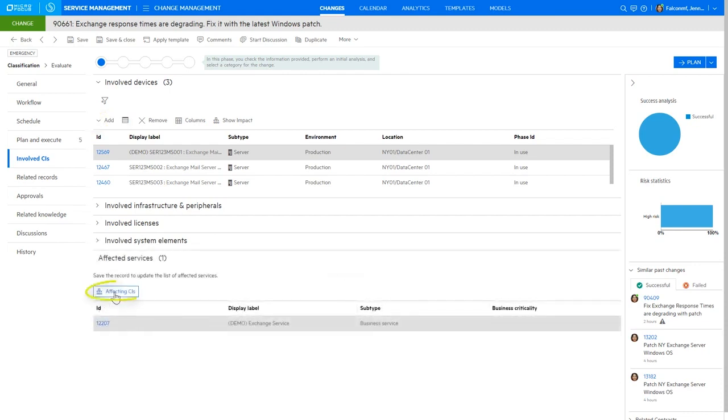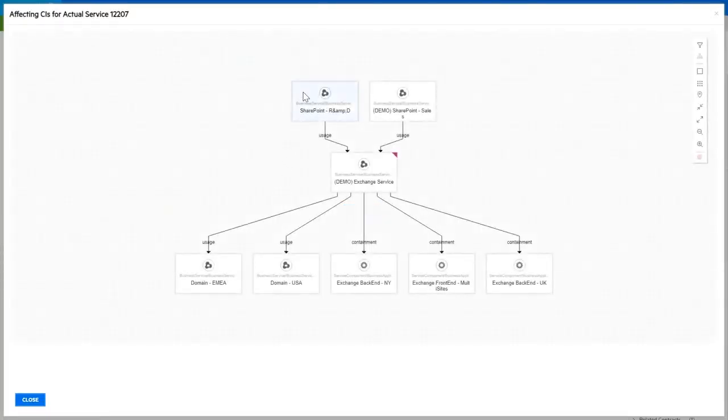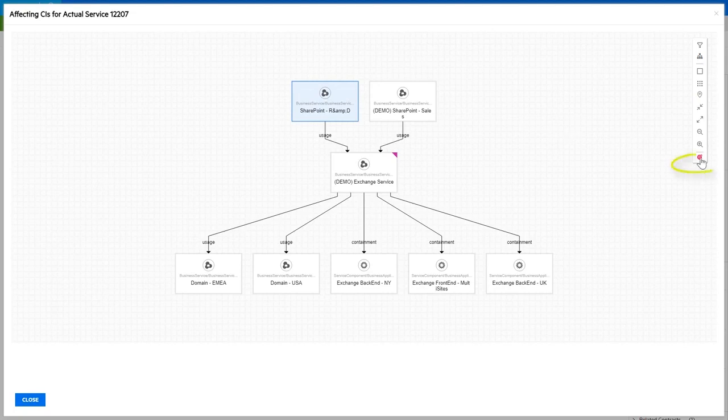Under affected services, we can view the relationships between CIs in the CMDB and show which CIs could potentially be affected by this change request.